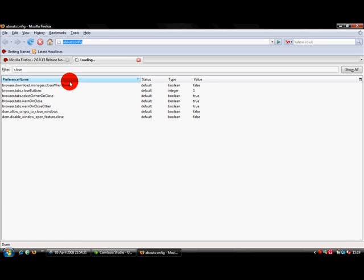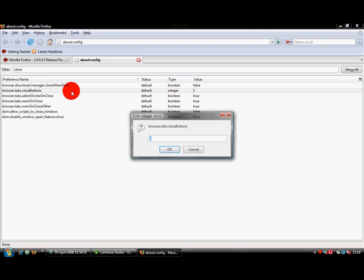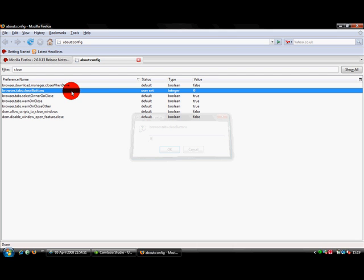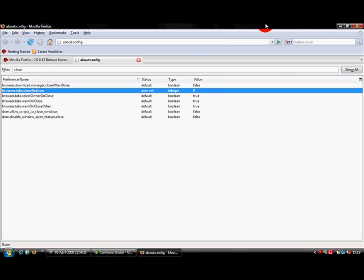Then you need to edit the second string which says browser.tabs.closebuttons. You need to click that and change it to zero. When you restart your Firefox you will notice... just close out there, press my Firefox and open a tab.